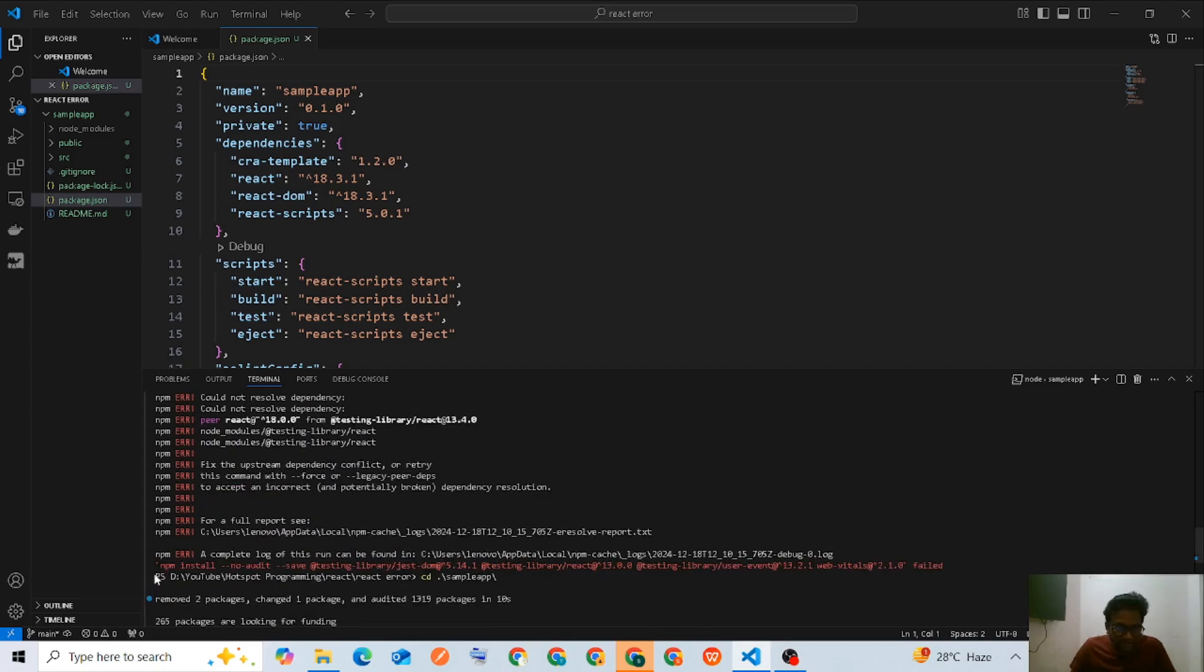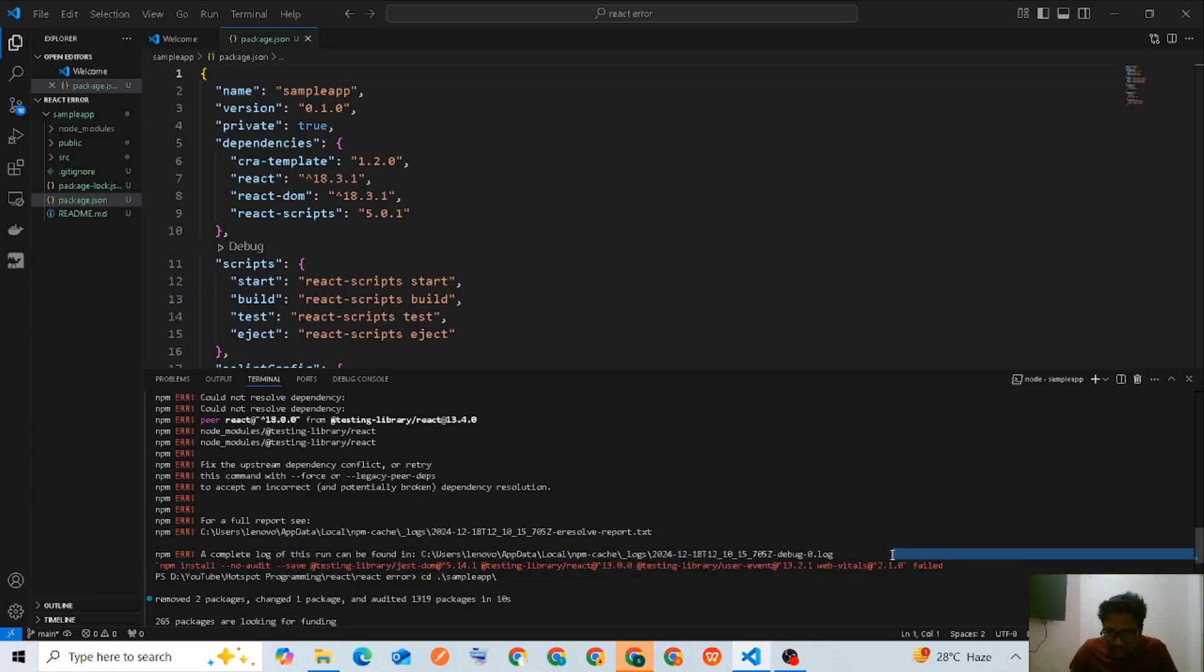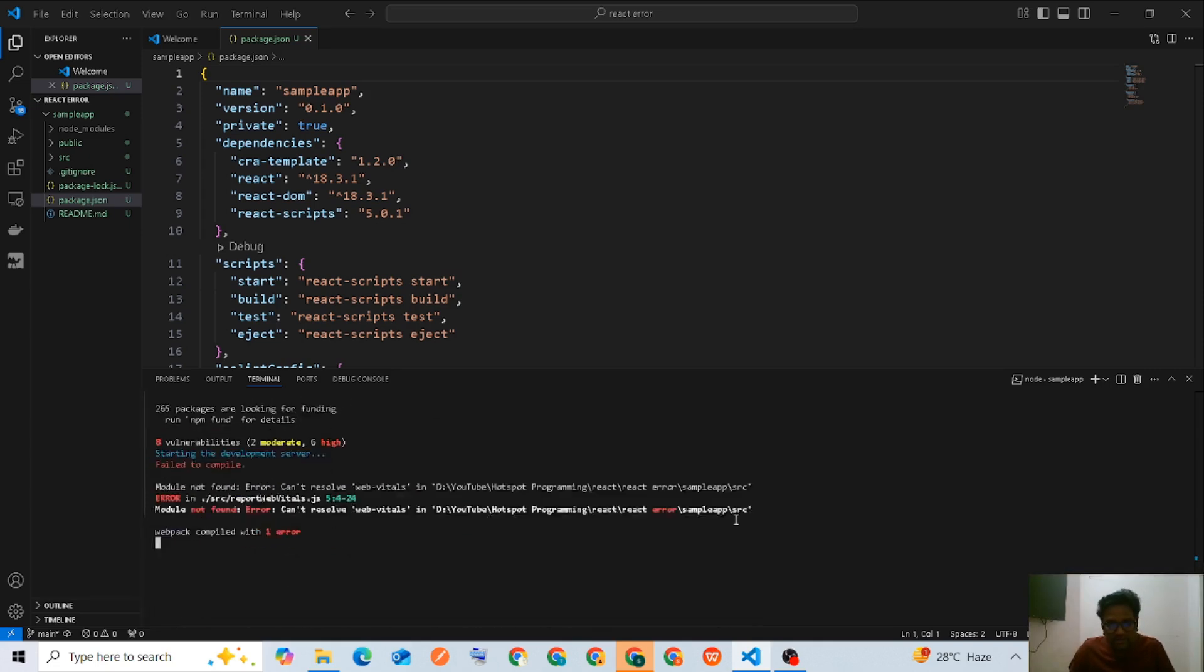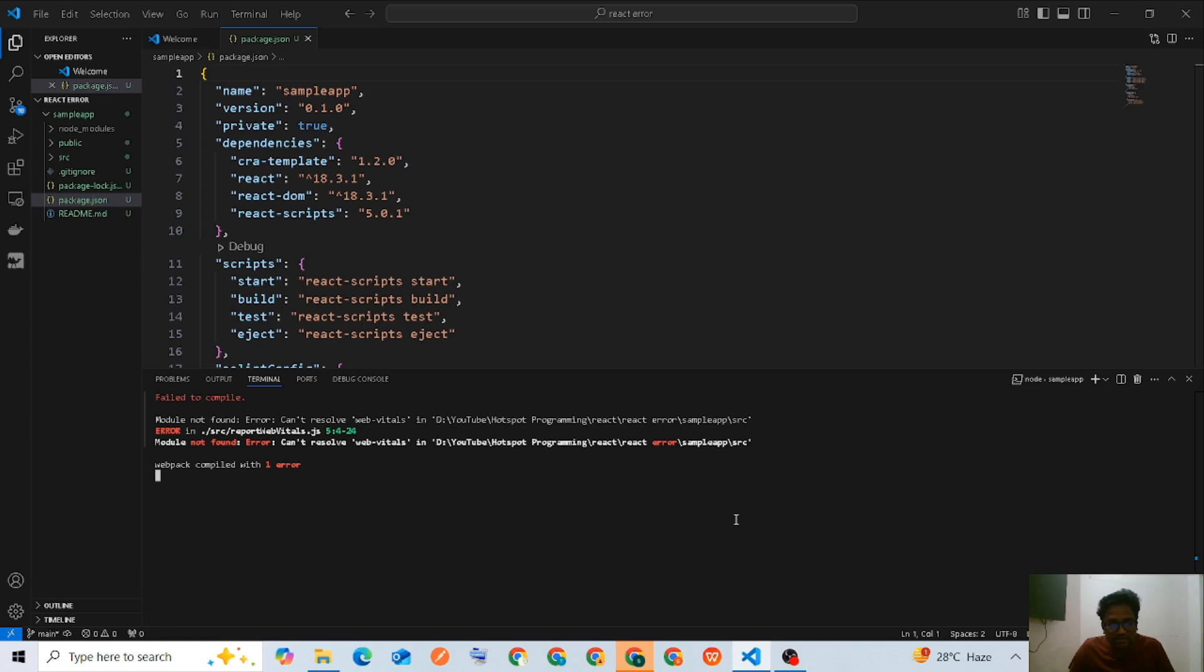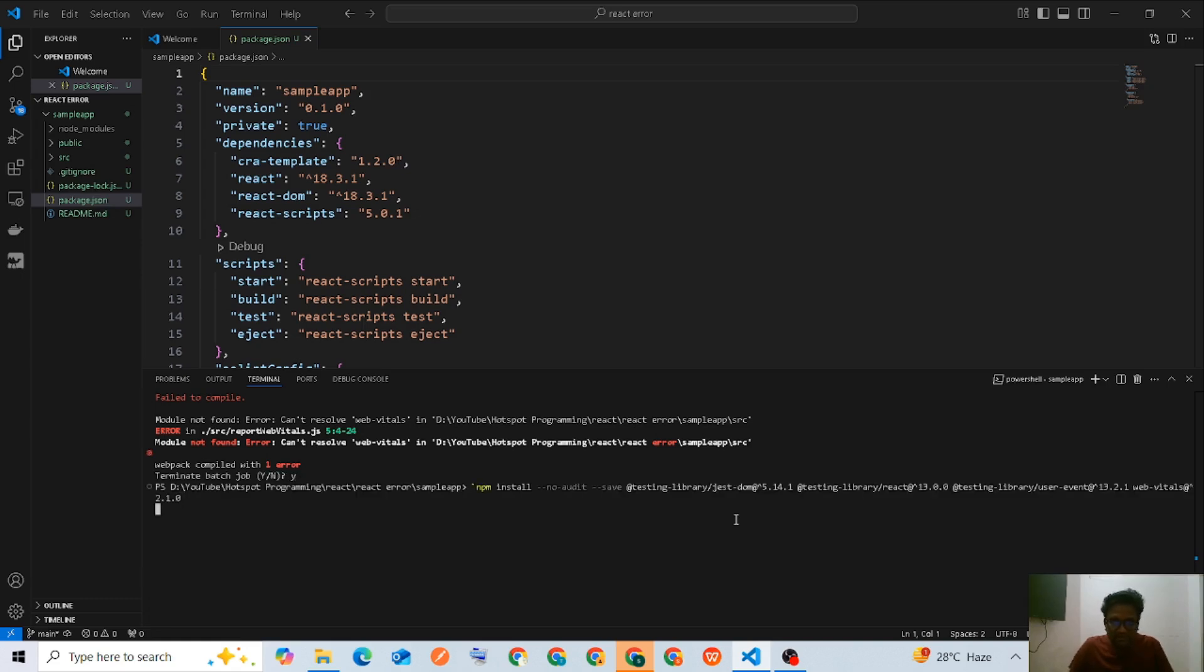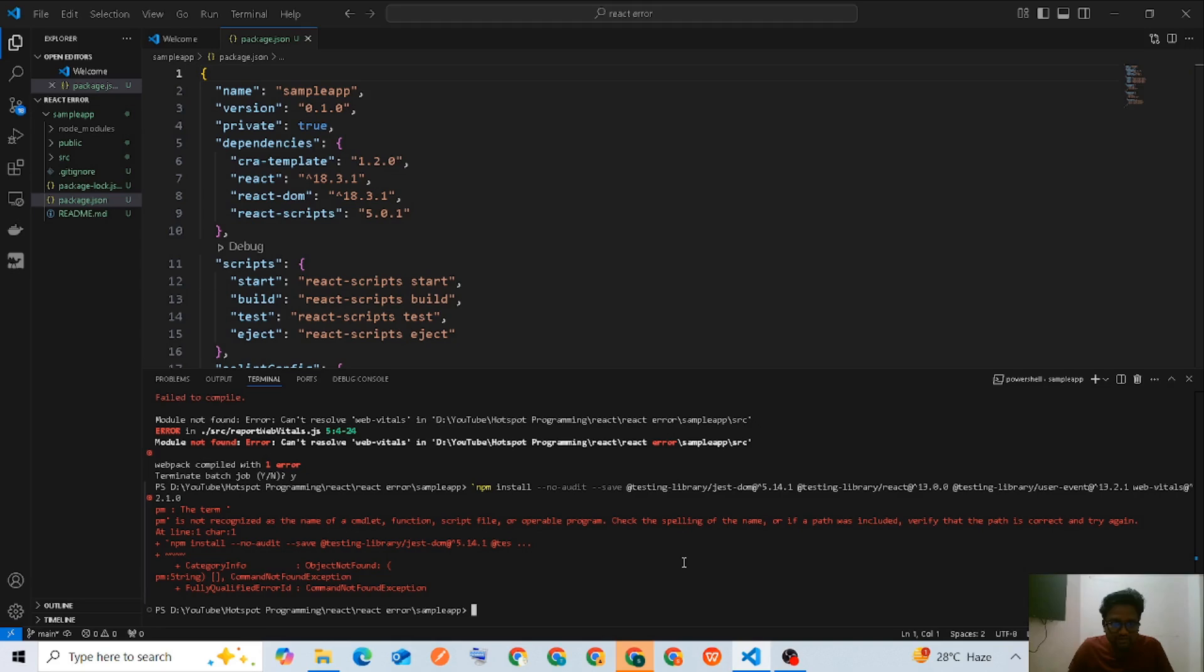We're going to copy the command from the first error we got and stop this server.